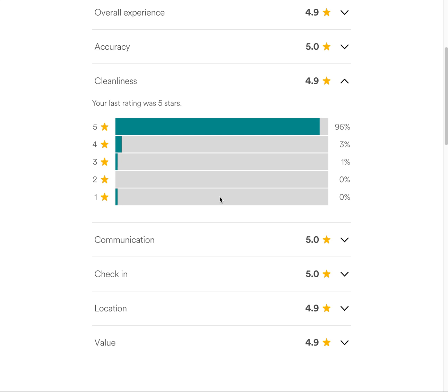As you can see here, this is the stats page that all Airbnb hosts get to see. You can see I did not get a hundred percent on cleanliness, and there are times when a guest leaves less than a five. You don't know if it's gonna be a four, three, two, or one. In the old experience they actually broke it down, but in this one they only list out percentages as you can see on the right.